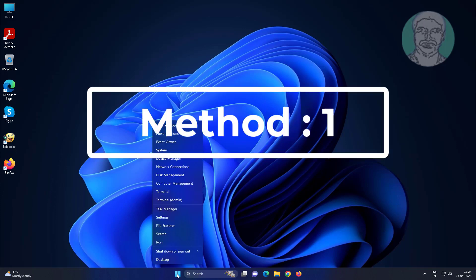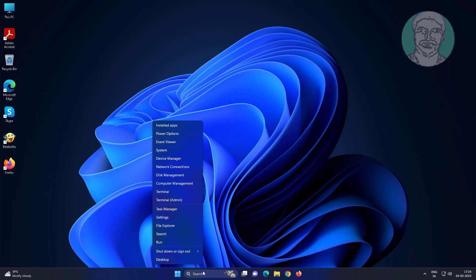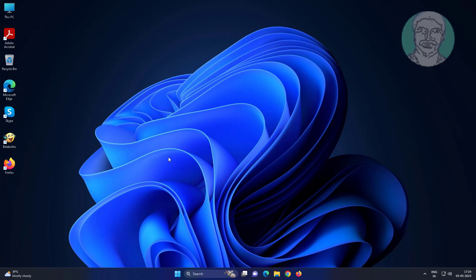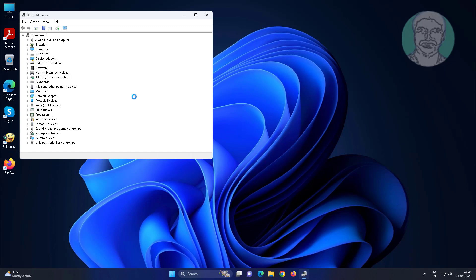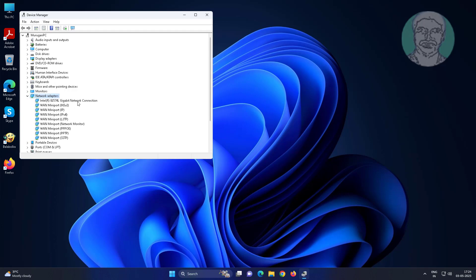The first method is to right-click the Start button and click Device Manager. Click Network Adapters, right-click the network adapter, click Properties, then click the Driver tab.